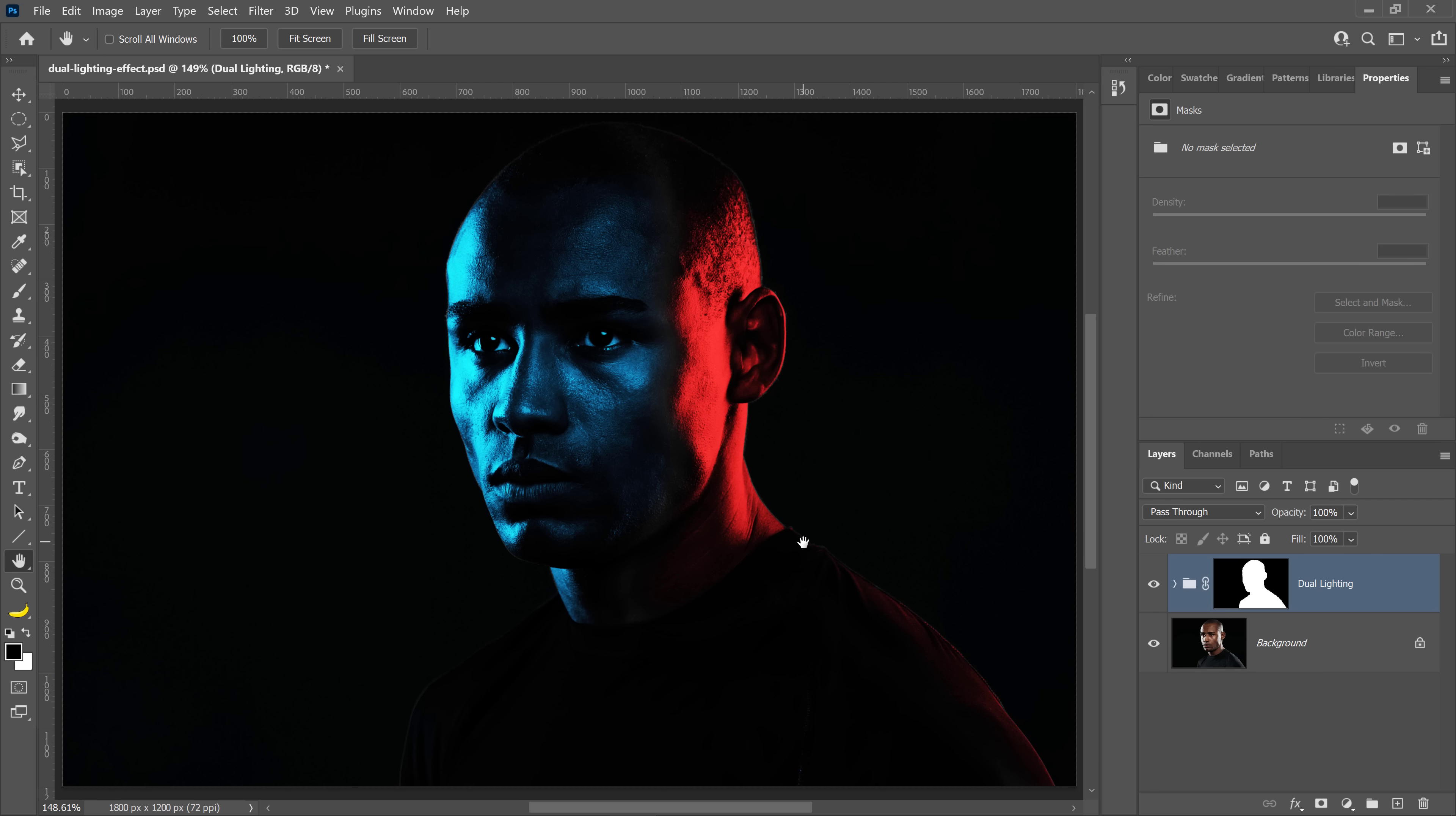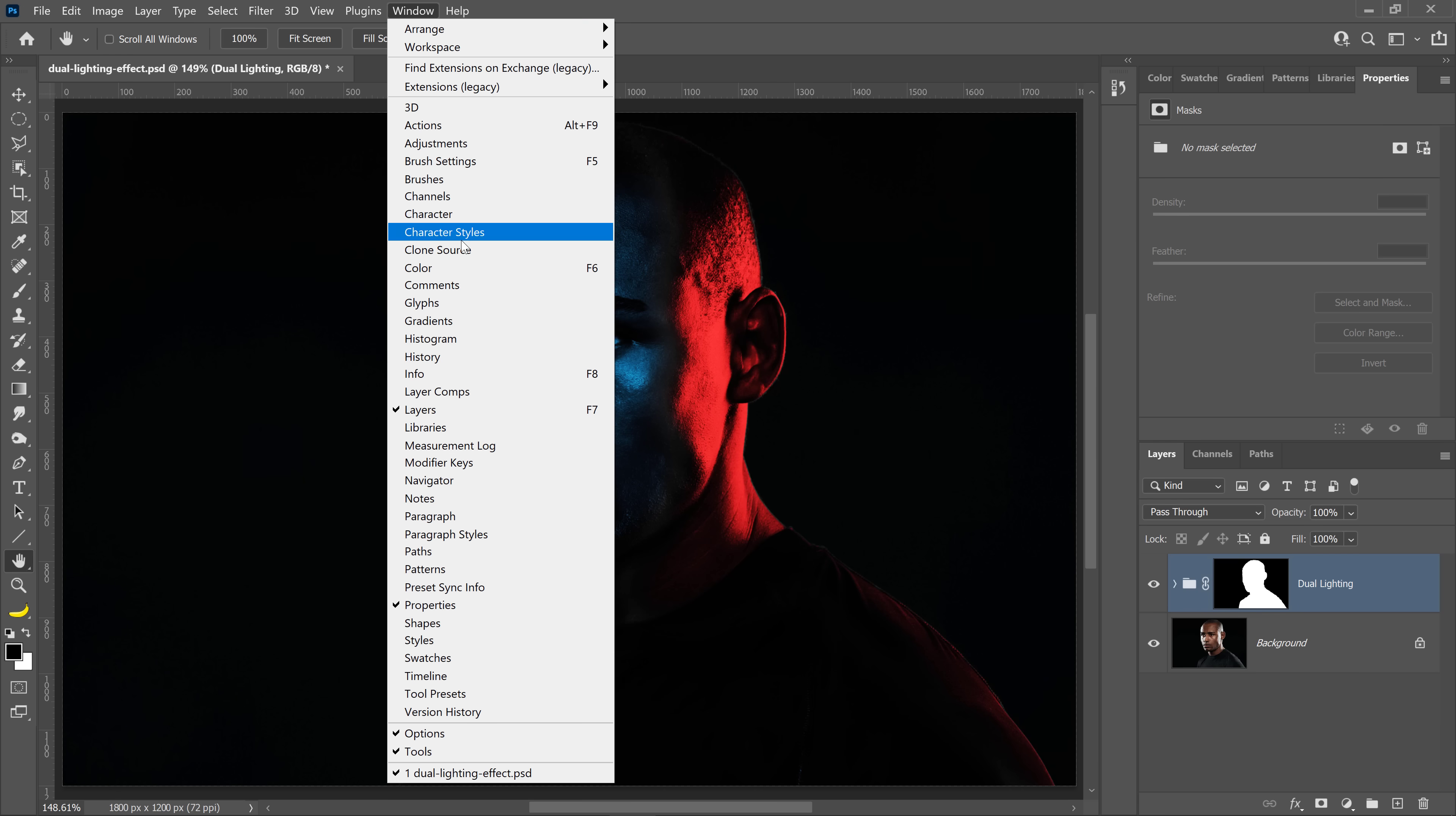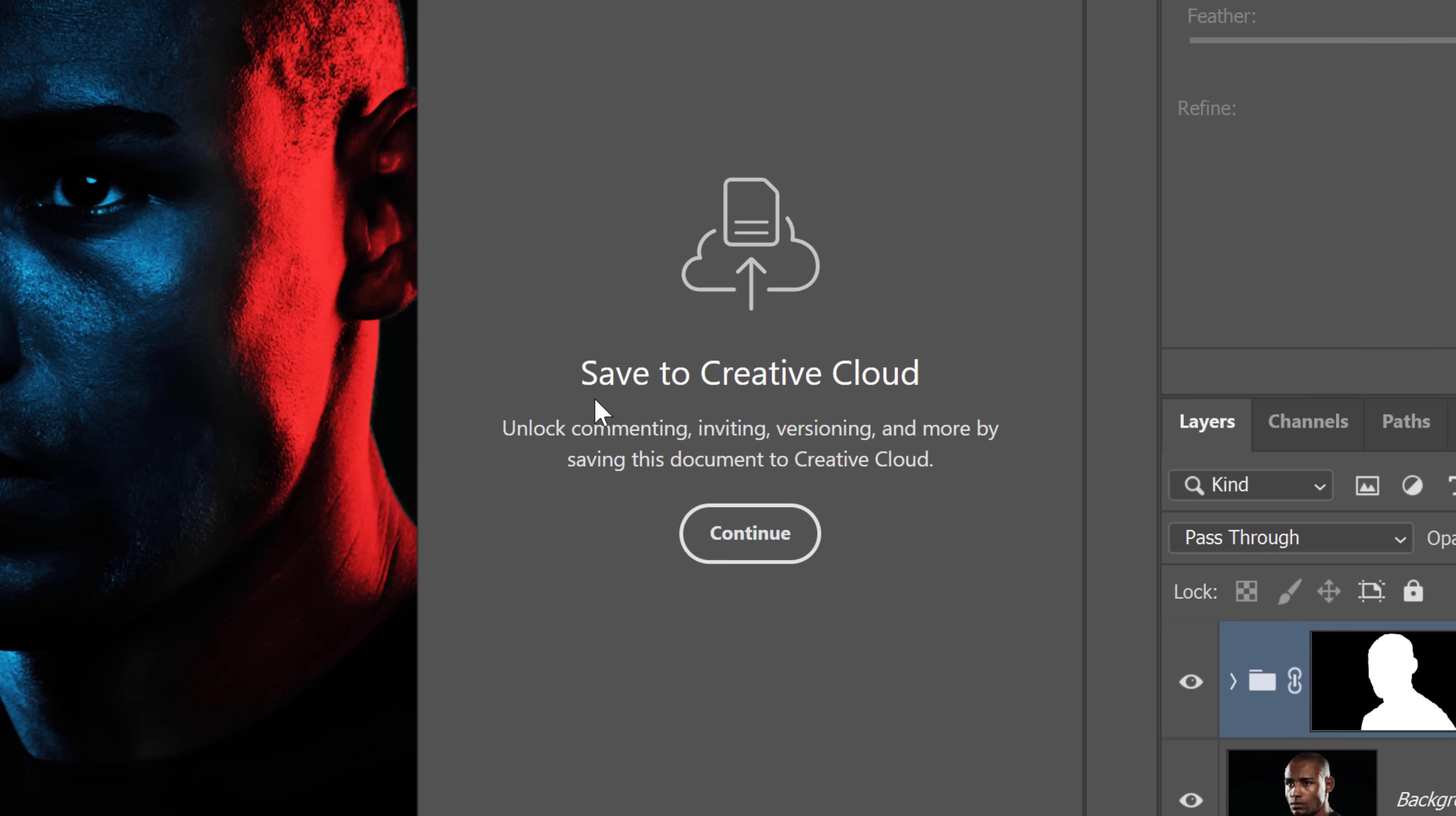So that you can see the comments, you can go into the Window menu and select Comments. From here, you will need to convert your Photoshop document into a Photoshop Cloud document.